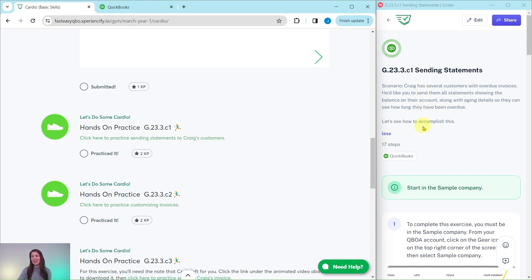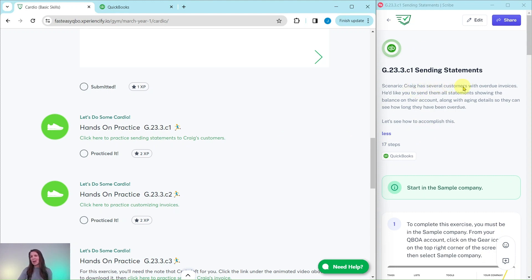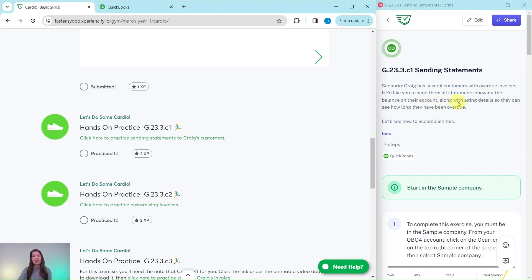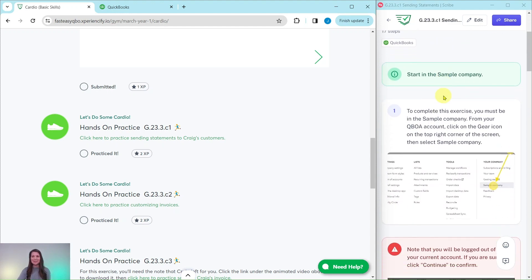I have it here on the right-hand side, so let's read through our scenario. Craig has several customers with overdue invoices. He'd like you to send them all statements showing the balance on their accounts, along with aging details, so they can see how long they have been overdue. Let's see how to accomplish this.